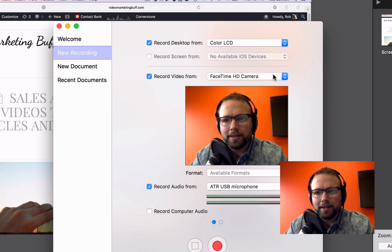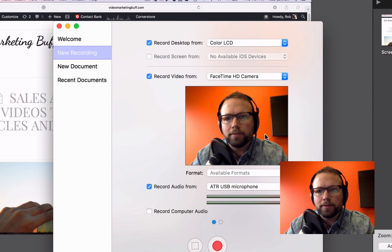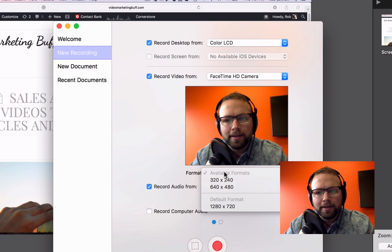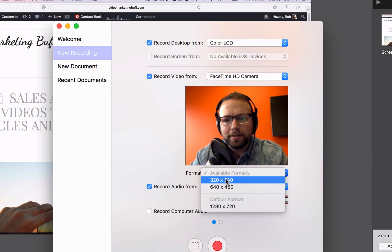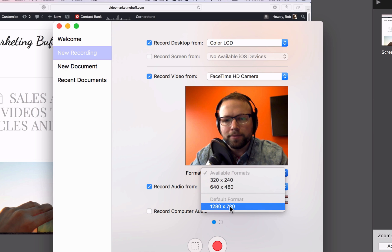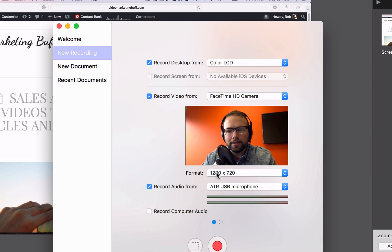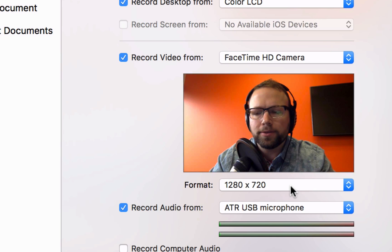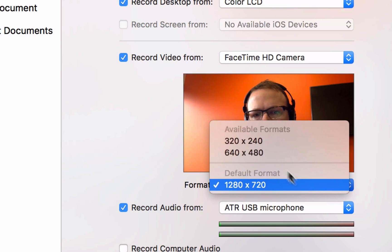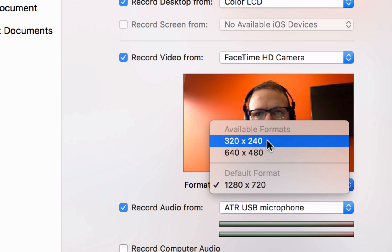And then you want to check this box: Record video from the camera. If I check that, I'm recording off my webcam on my MacBook right now. A quick tip here — it's got a few different formats and one of them is the high resolution. You want to use that if you're going to cut to a full screen view of your own face. That's what I'm actually recording right now and we can cut to that.